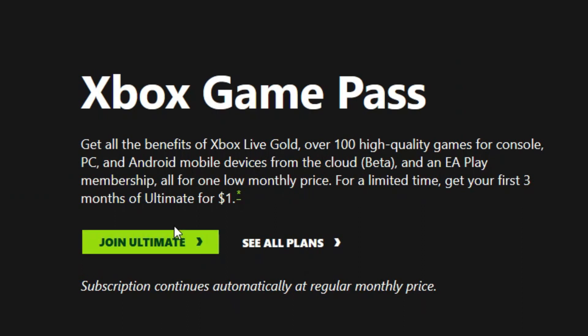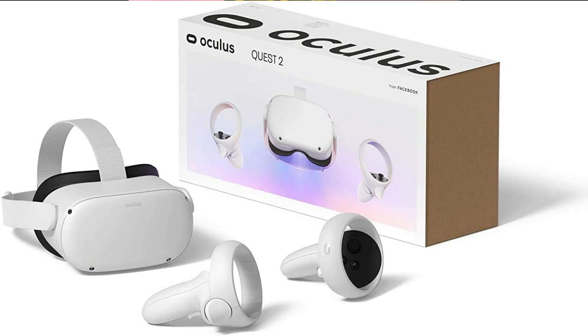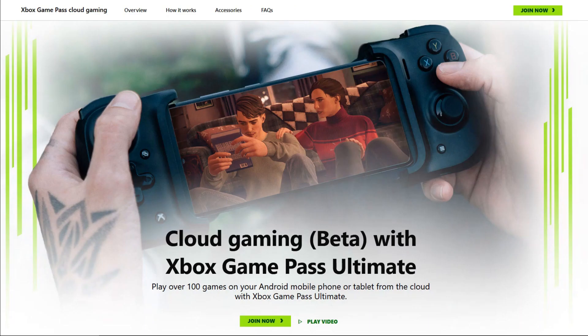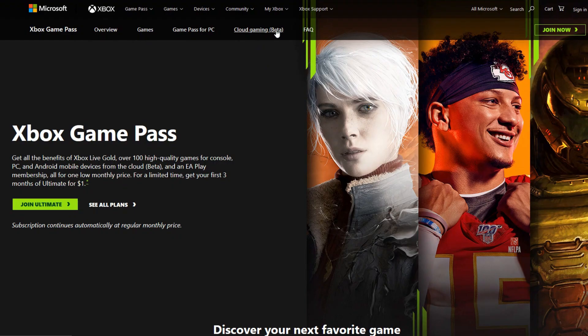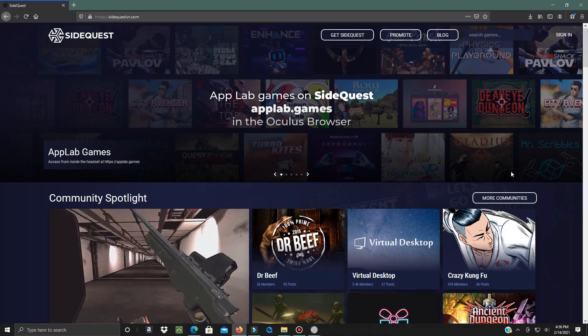All right, let's roll. So you want to use your Oculus Quest 2 to play Xbox games using the cloud. What you'll need first is an Xbox Game Pass. Next, you're going to need SideQuest.